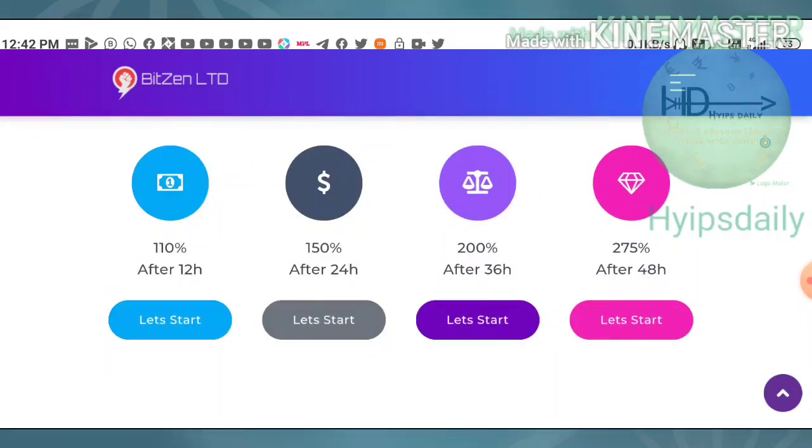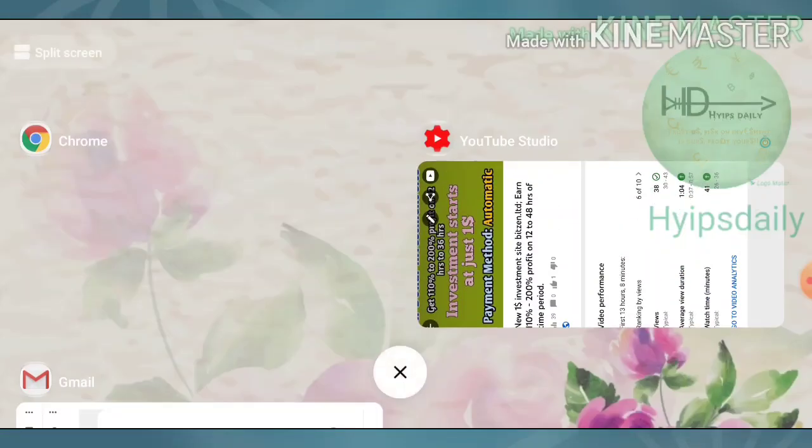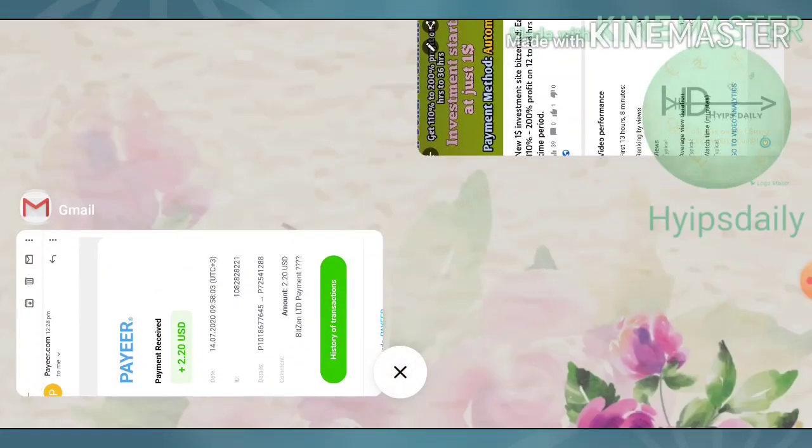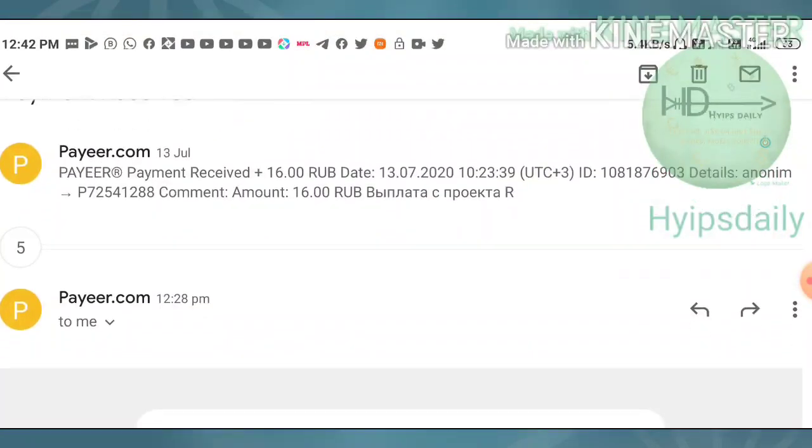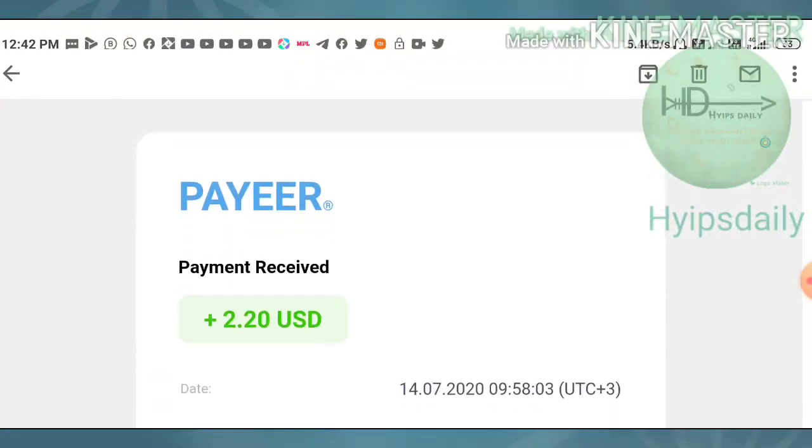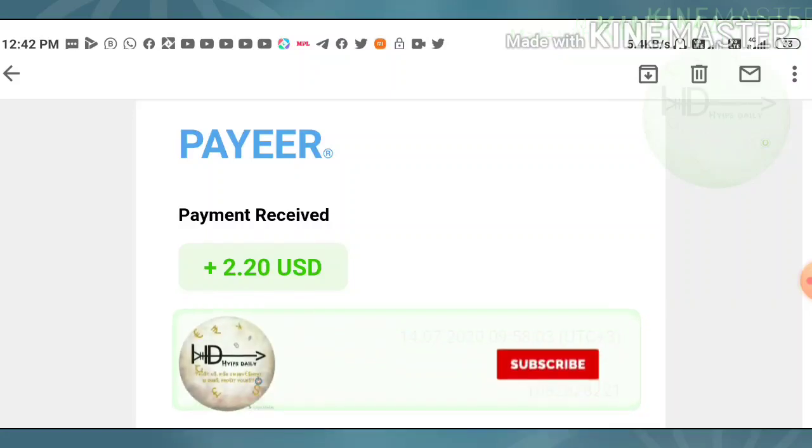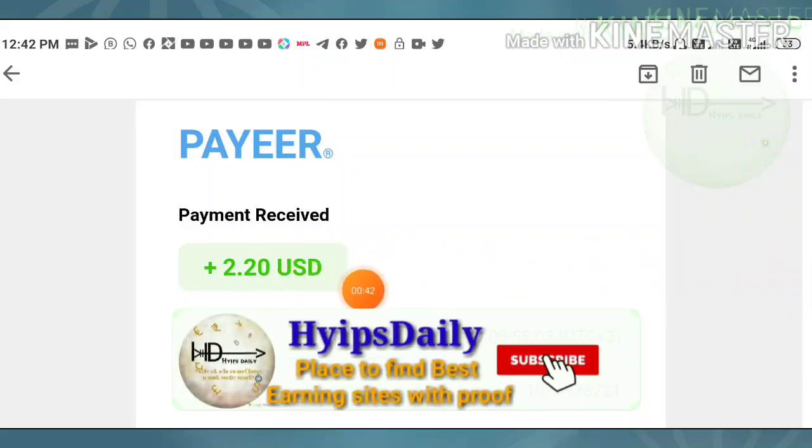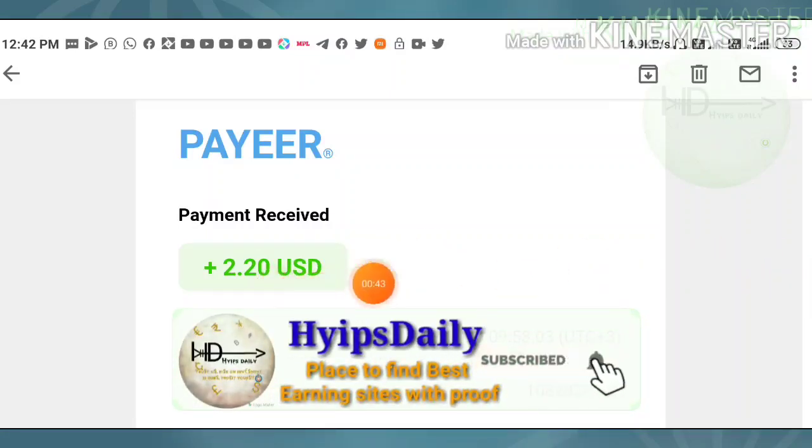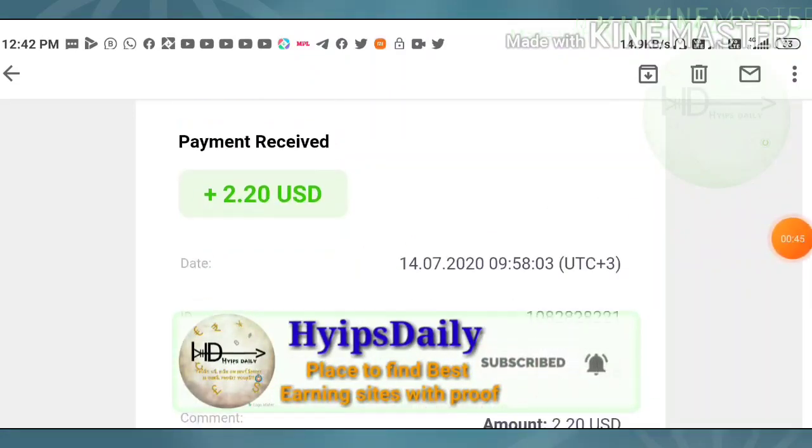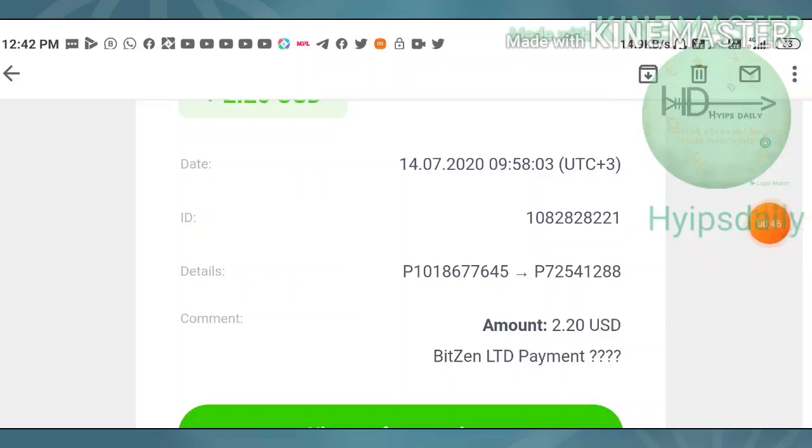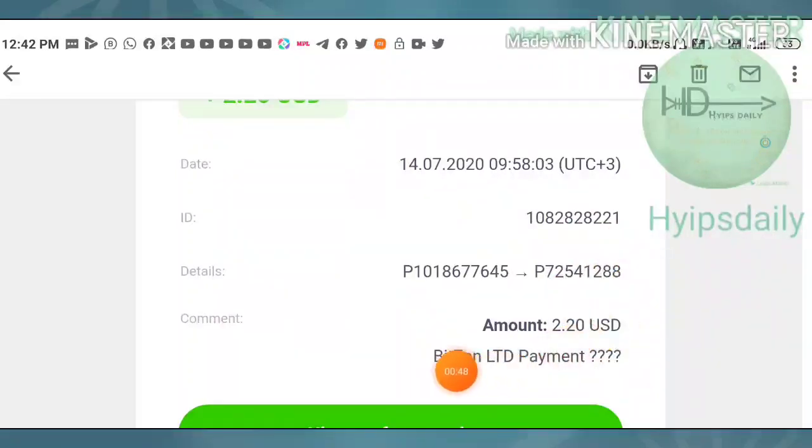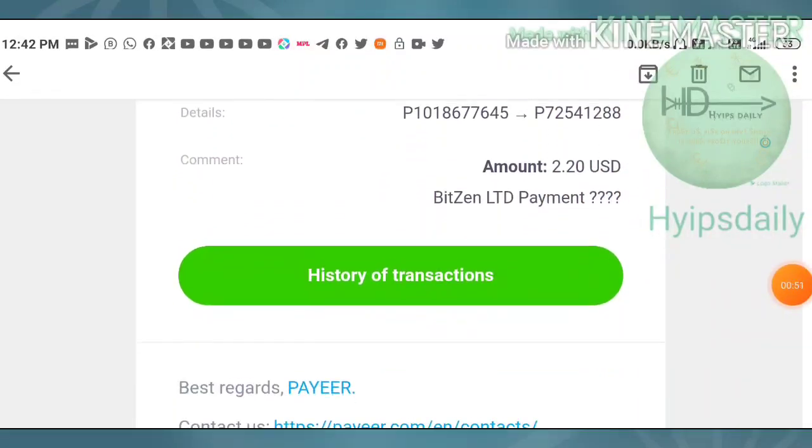Friends, I have just got a payment from this site. I'd like to share it in this video. You can see here the site name, the amount 2.20 USD, and this is my pay wallet ID which I used for login. You can also see here the site name.